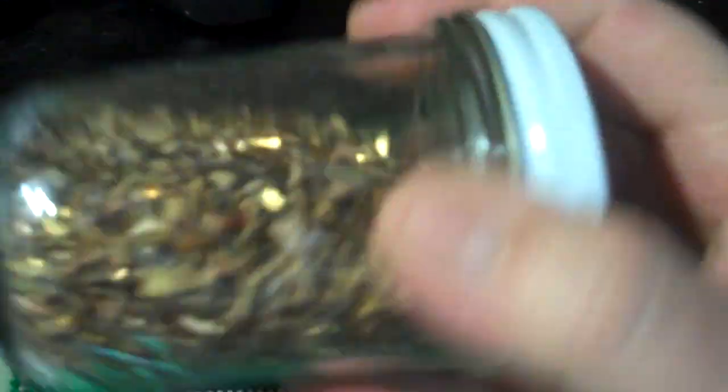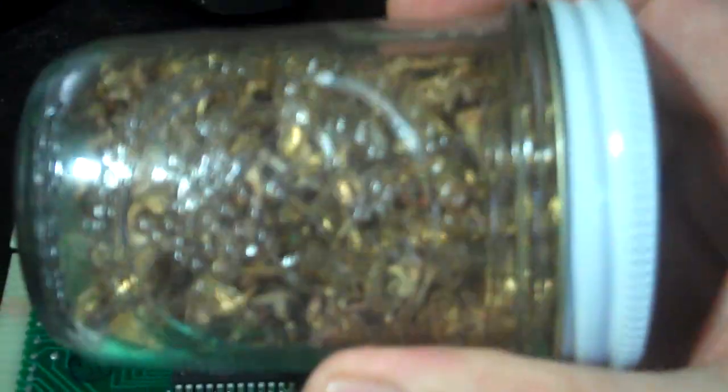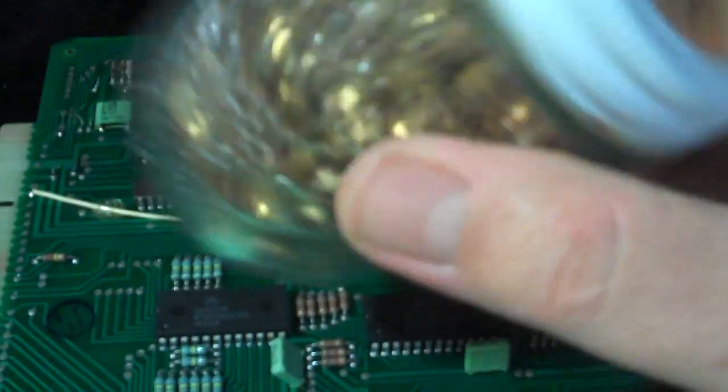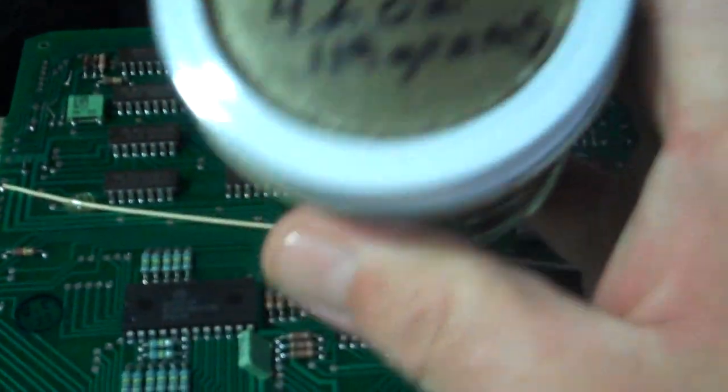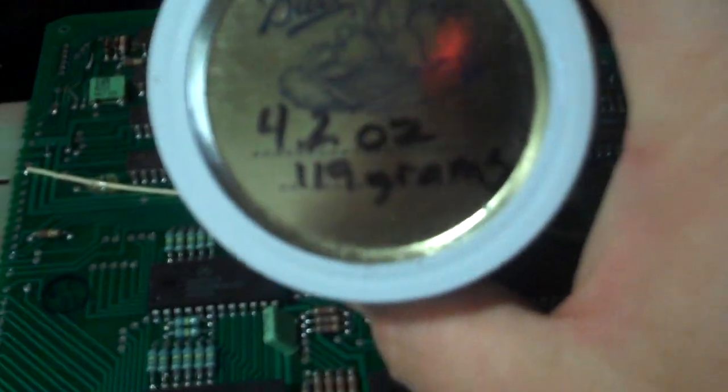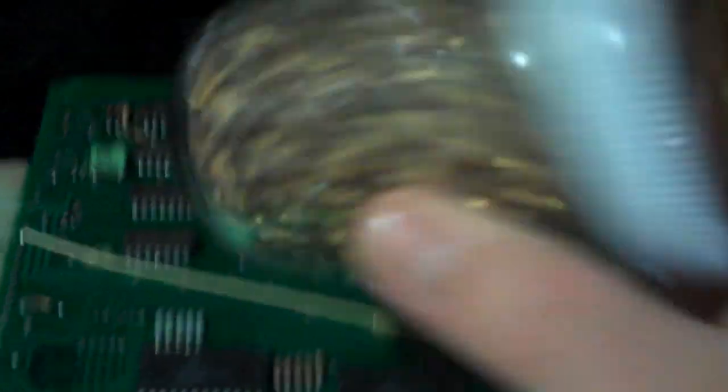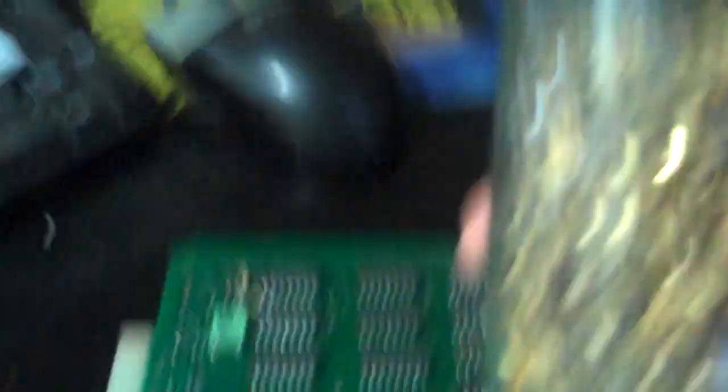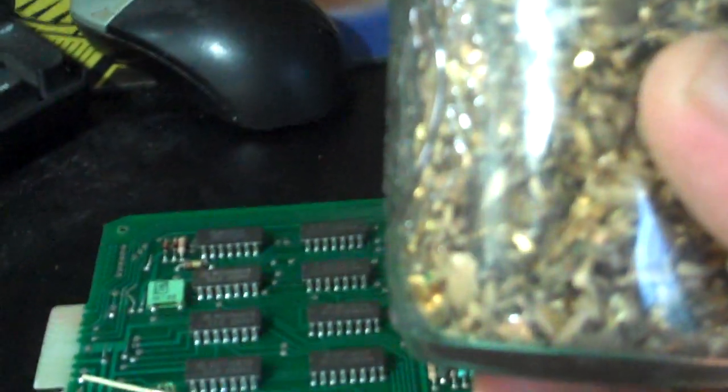This is what you get if you pry them loose. This is from the 400 boards that I've got and I came up with 4.2 ounces of nickel plated or gold plated nickel is what this is. And you will get way more money if you take them off and send them like this to a refiner than you will if you take them off on the boards and send them.